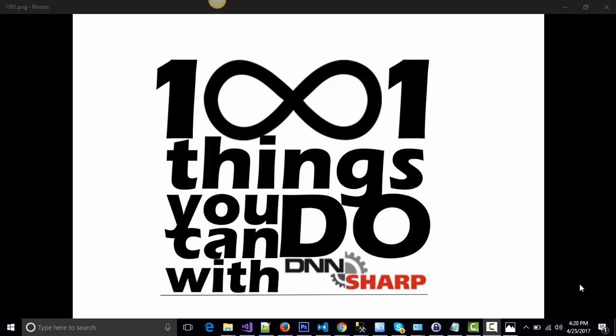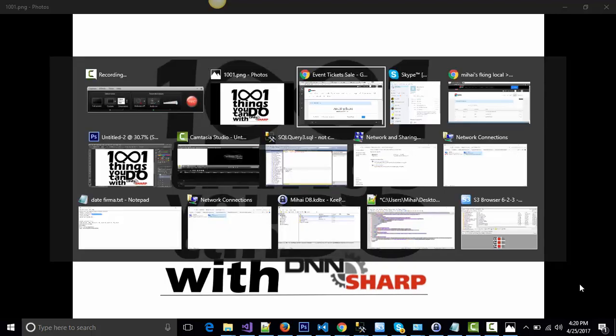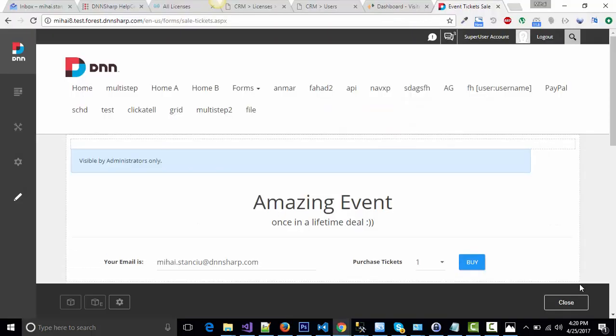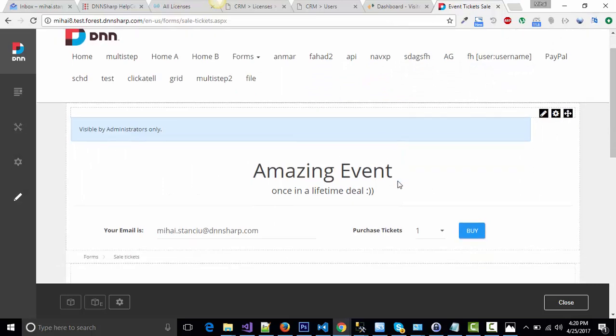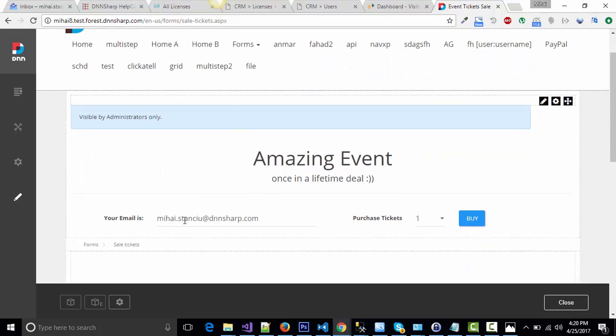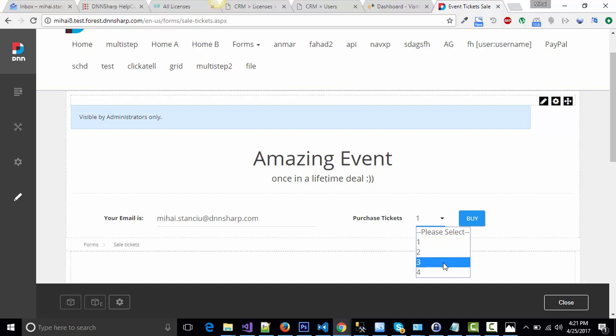Let me show you how it works. I've made a simple page with just an email address where to send the tickets and a multiple choice dropdown to select the number of tickets. I will select three tickets for now and press the buy button.